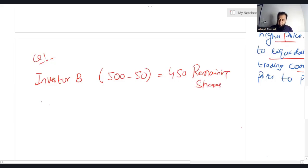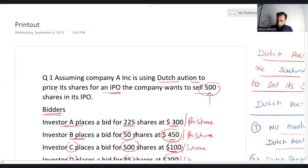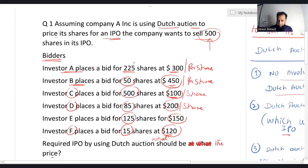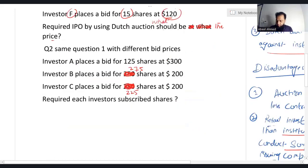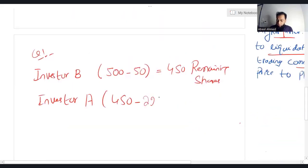Moving to the second highest bid price, which is from Investor A, who is willing to subscribe 225 shares at $300 per share. After allocating 225 shares to Investor A, the remaining shares are 225.